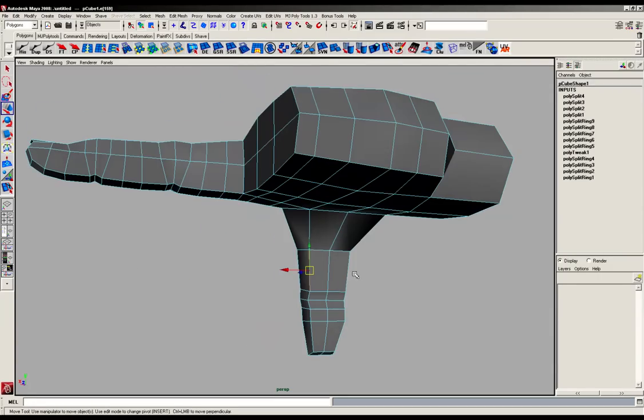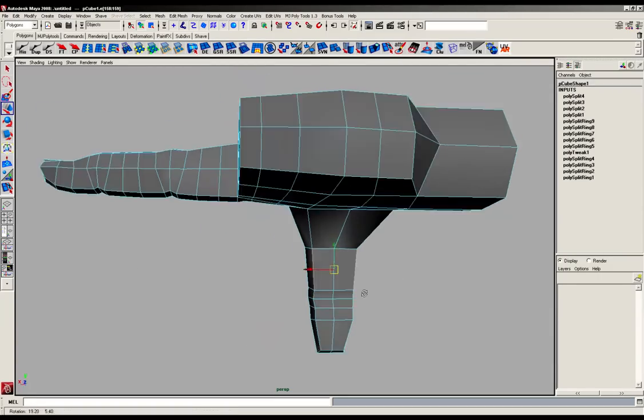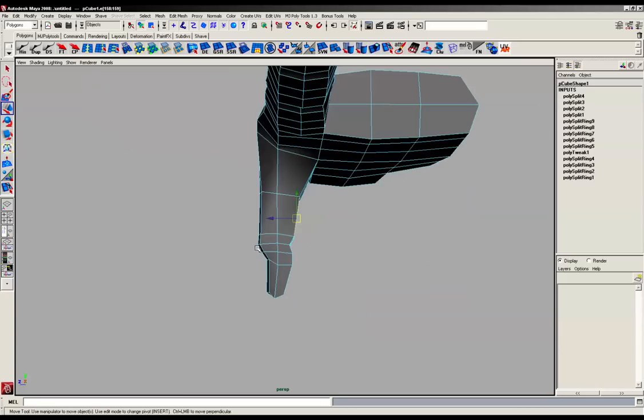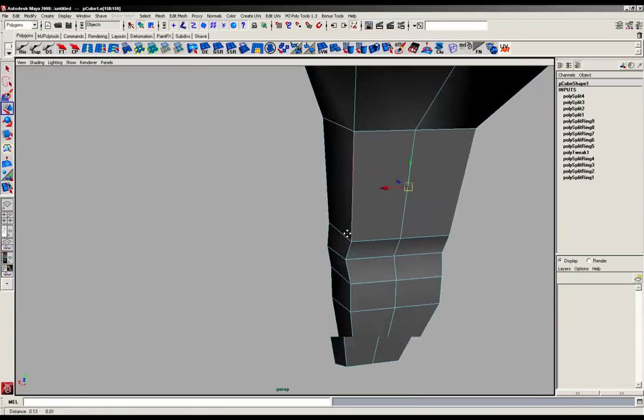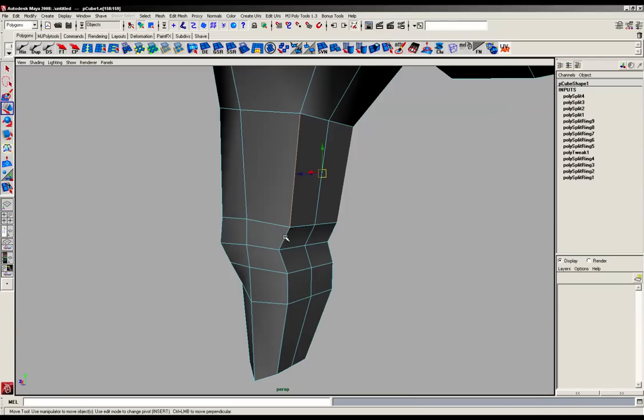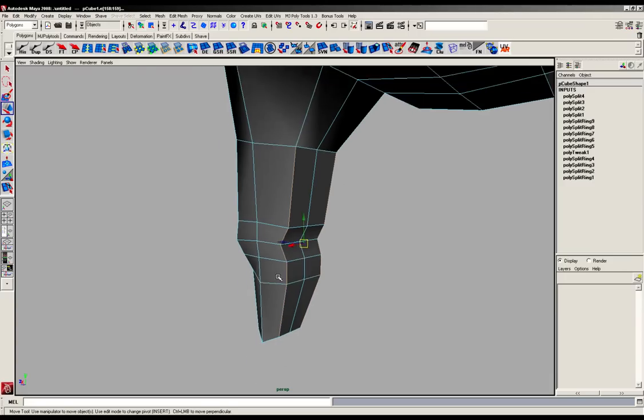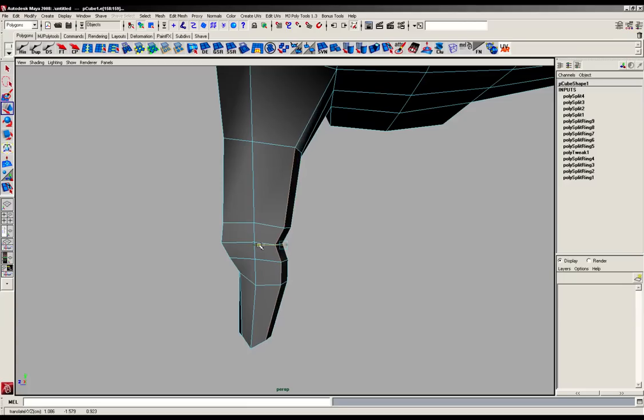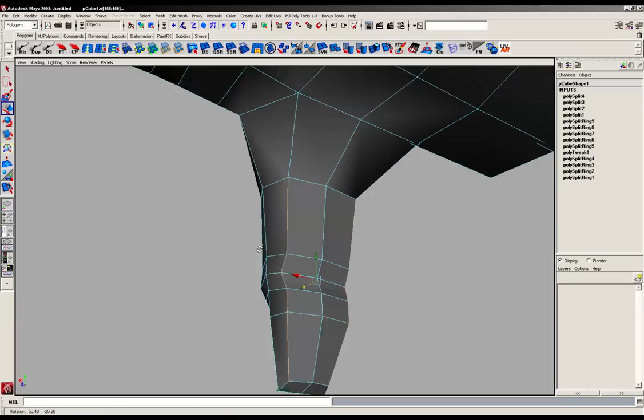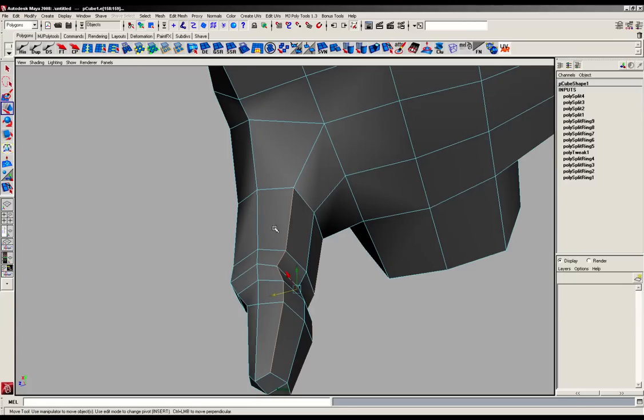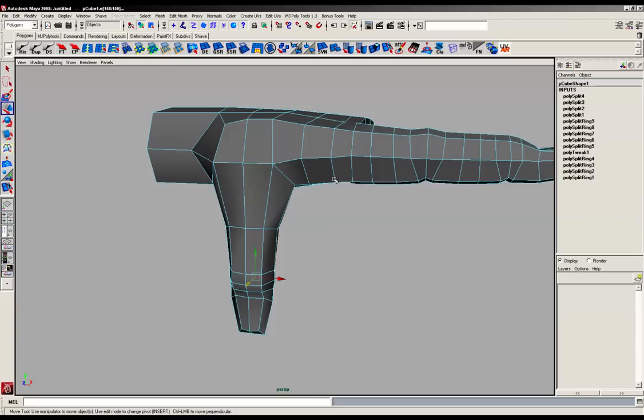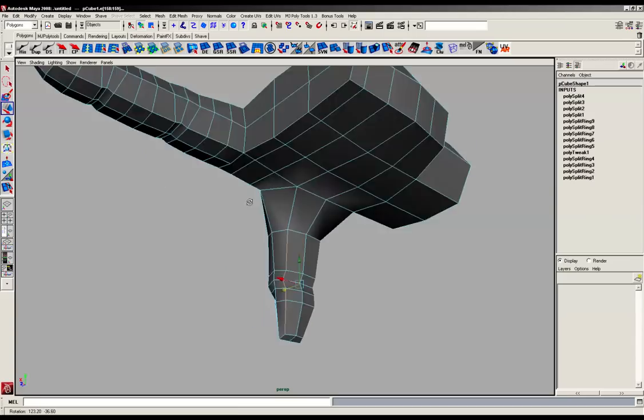And the same with these guys. As you can see, I'm using the edges instead of using the vertices. Sometimes it's actually quicker to gain some form on any model, really, just by grabbing the edges instead of the points. Just saves you some time as well with selecting.